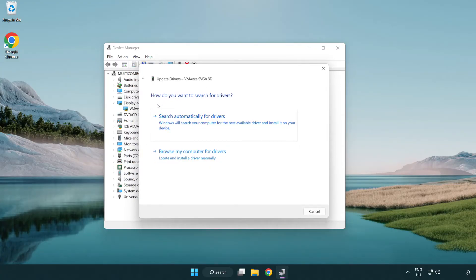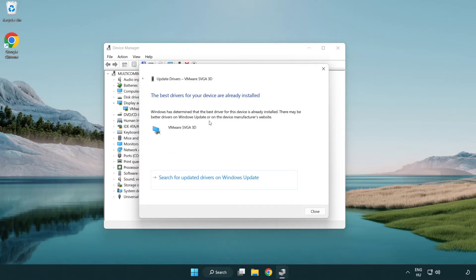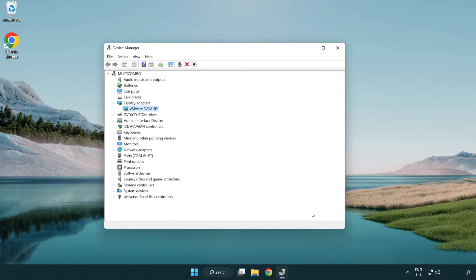Search automatically for drivers. Wait. Installation complete and click close. Close window.